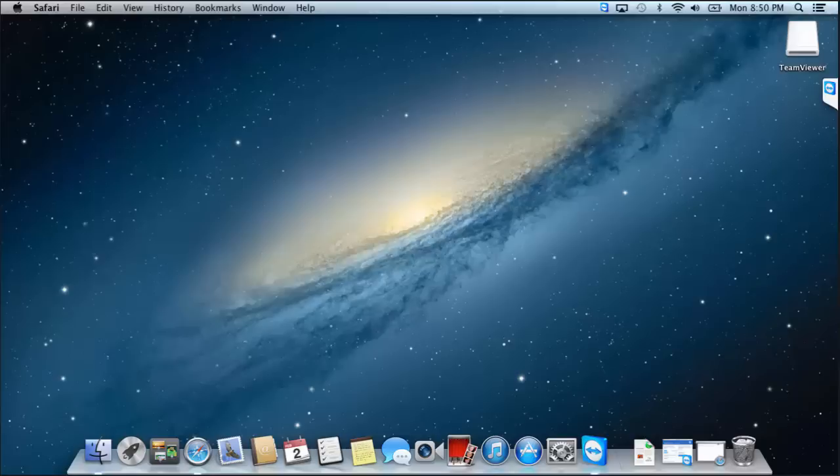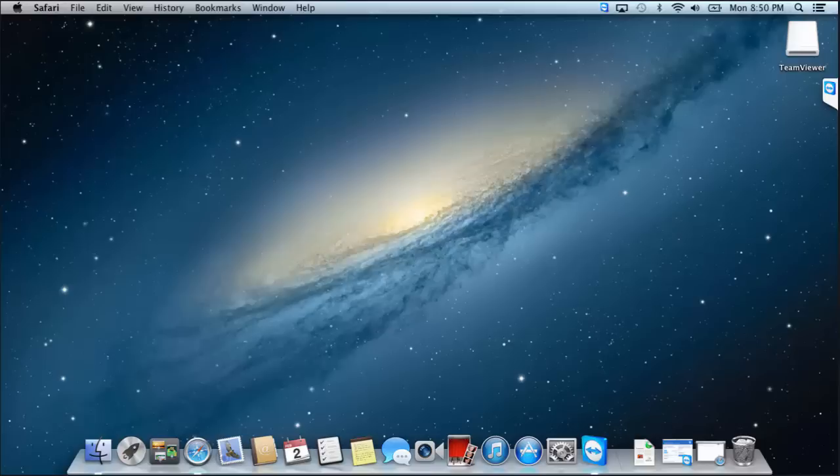Hey guys, this is a quick tutorial for setting up PlexConnect on Mac OS. Now I'm currently running Mountain Lion, but it also works on Mavericks and Yosemite.